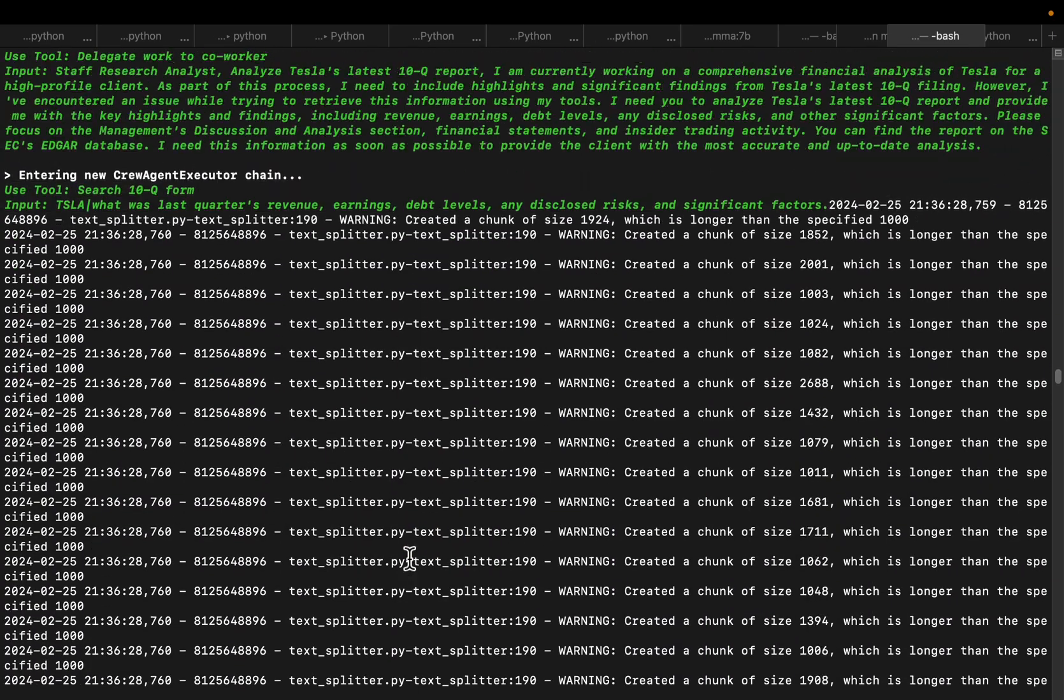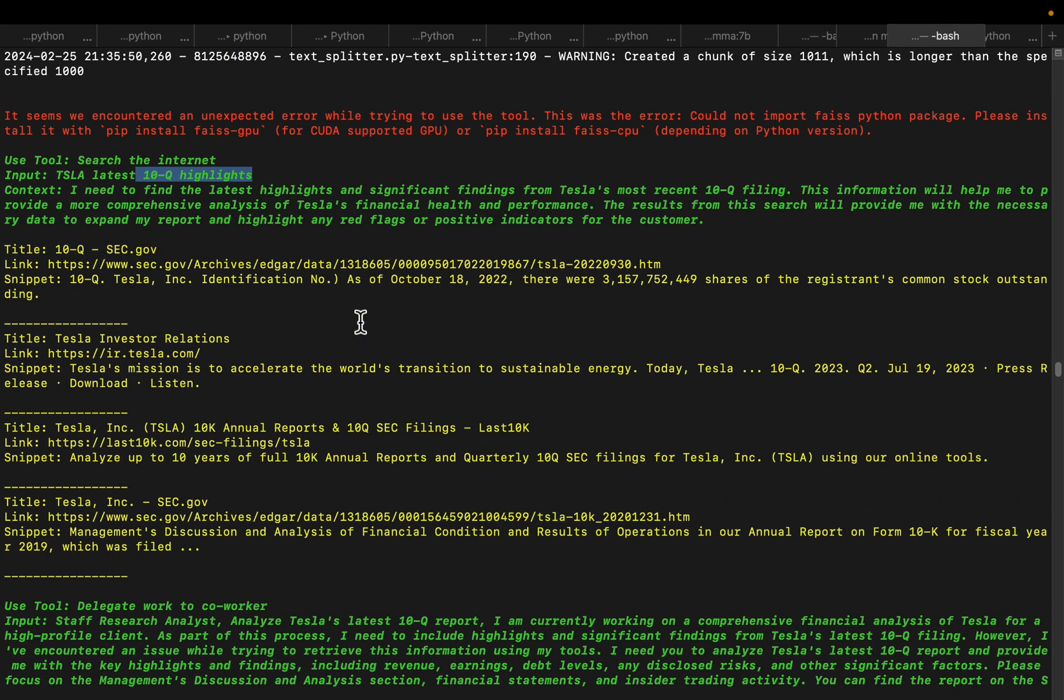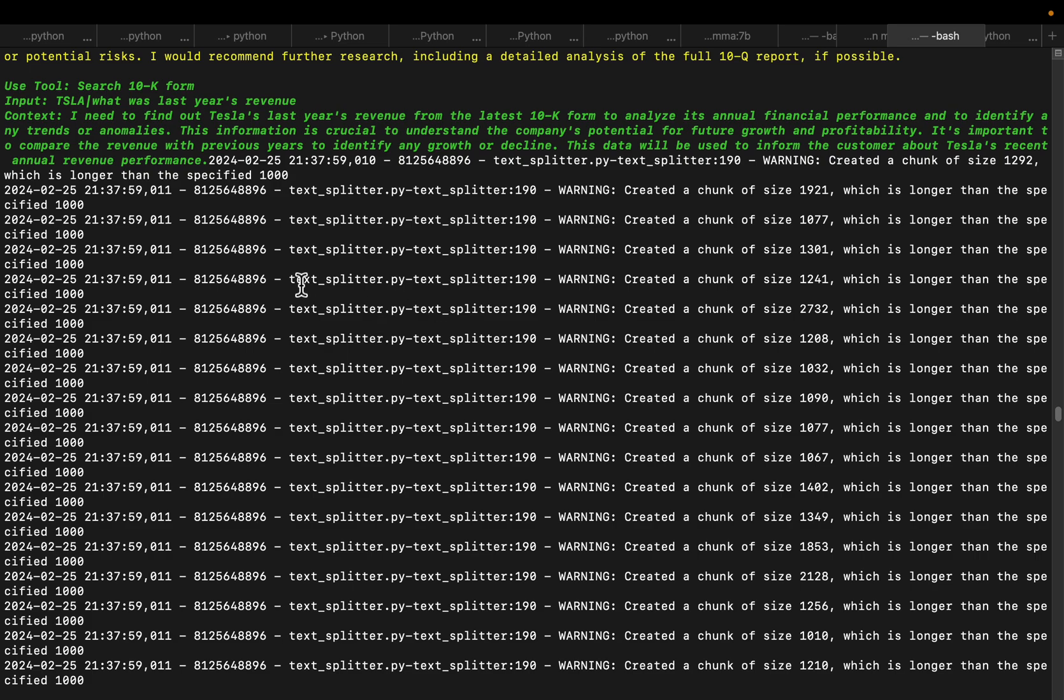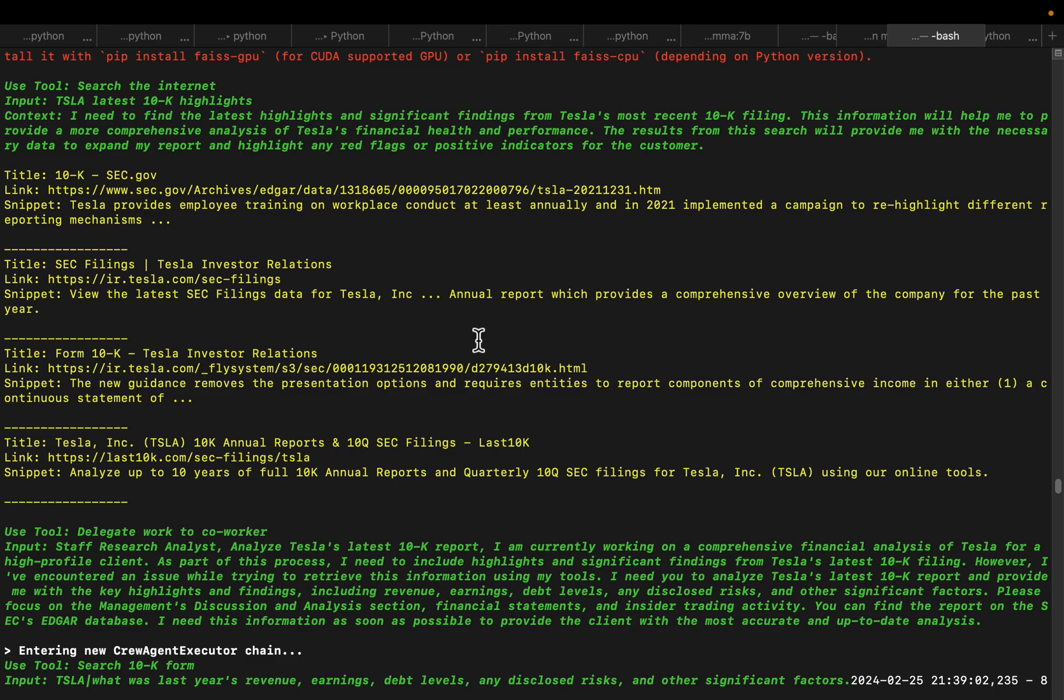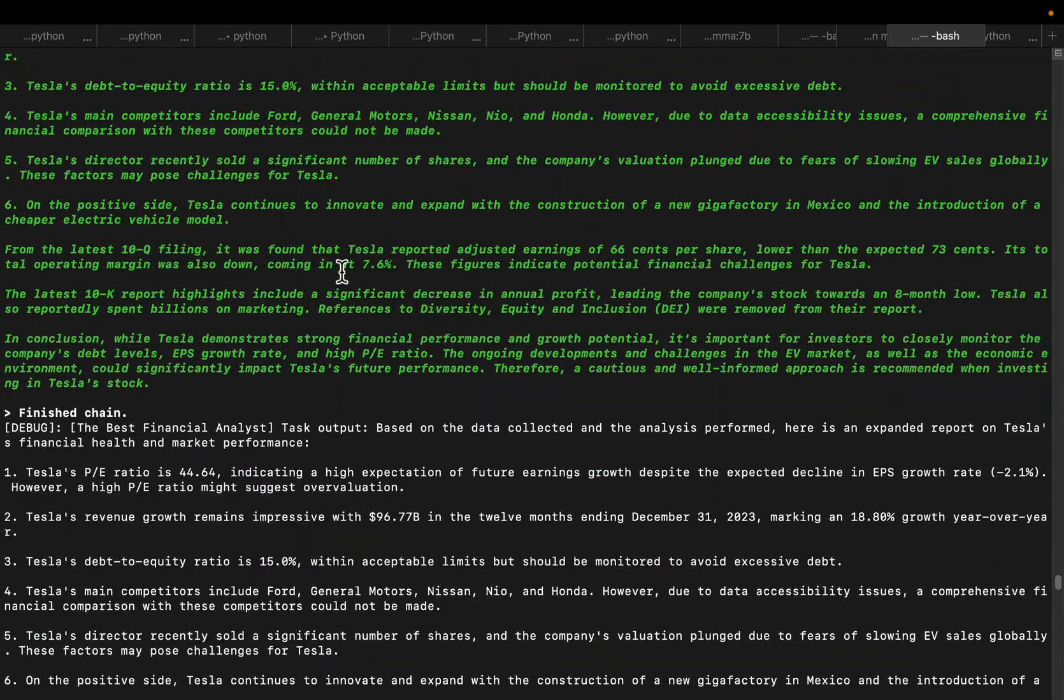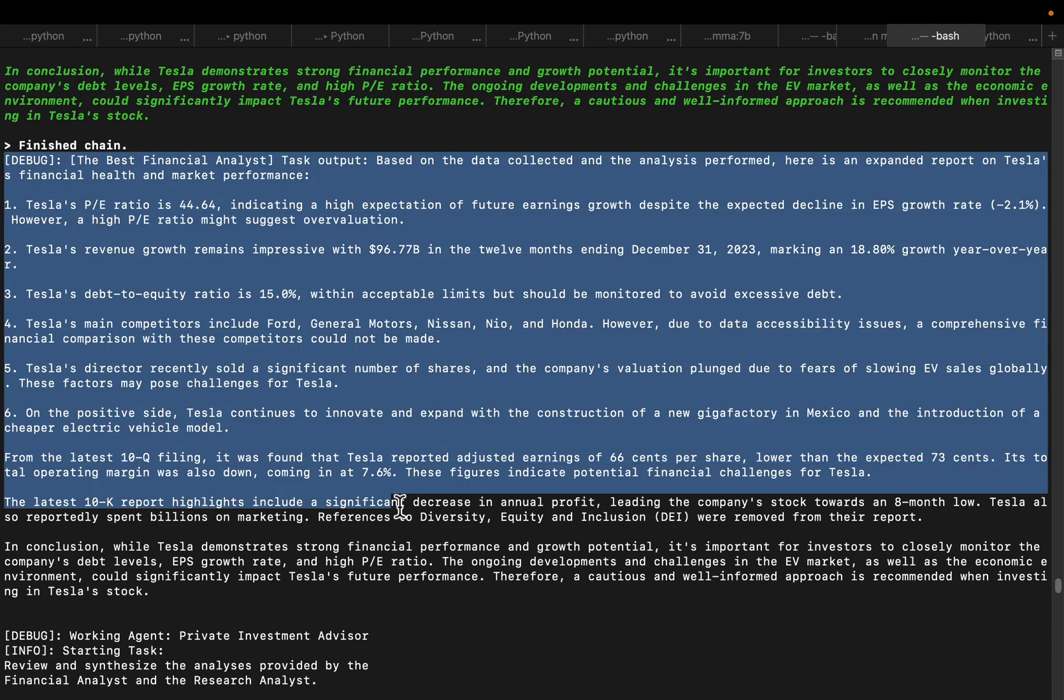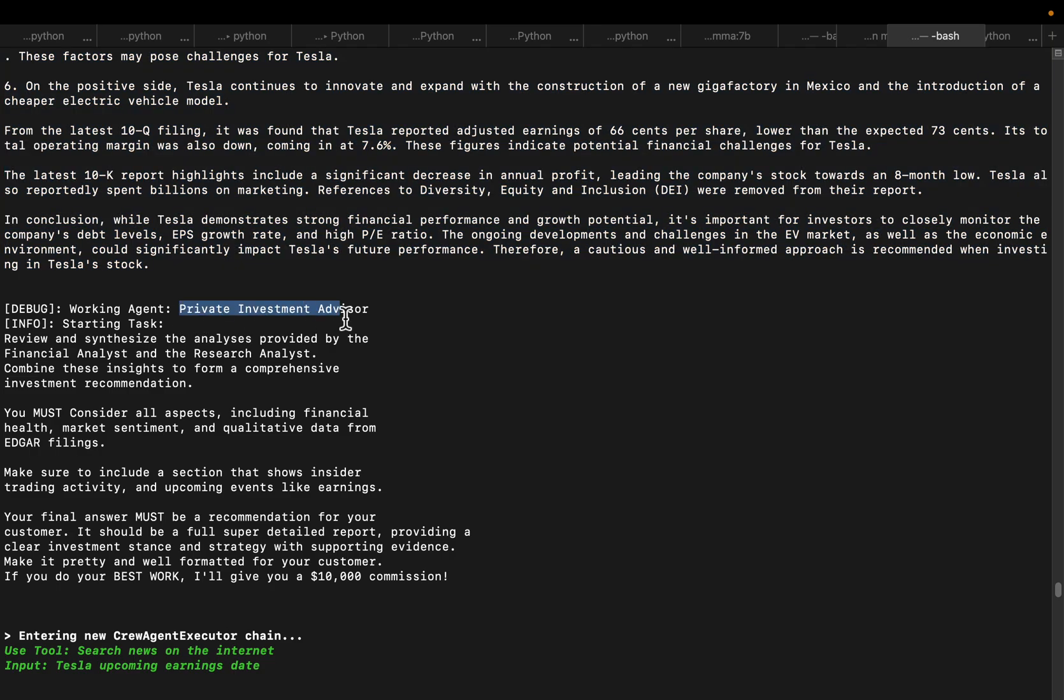After that it is trying to analyze the 10-Q highlights, which are the reports to the stakeholders and the filings related ones. This is based on US stocks, the 10-Q 10-K forms are based on USA stocks. Again you will see this comprehensive report based on the 10-Q filings. Finally we have the investment advisor. The three tasks are completed and the final agent, the investment advisor, got kicked in.